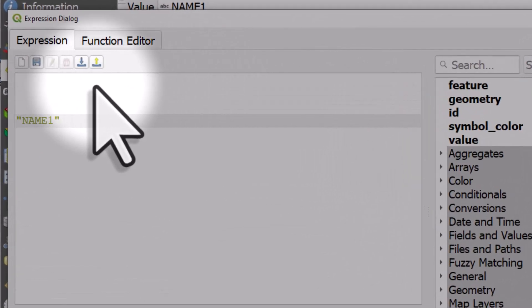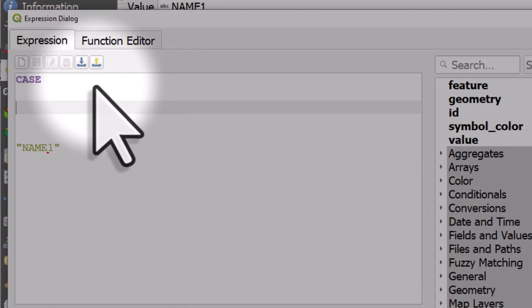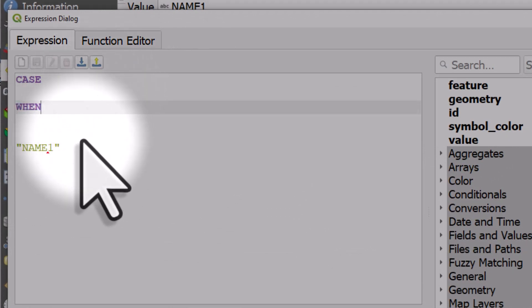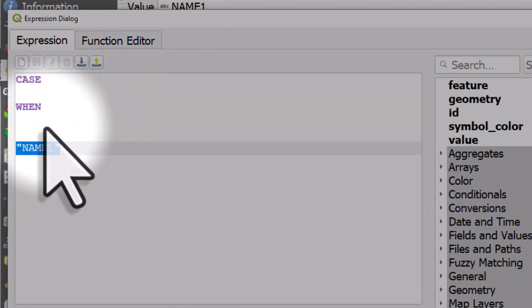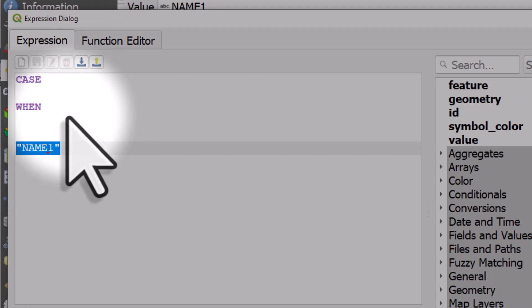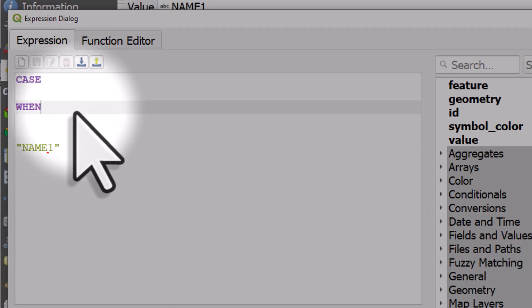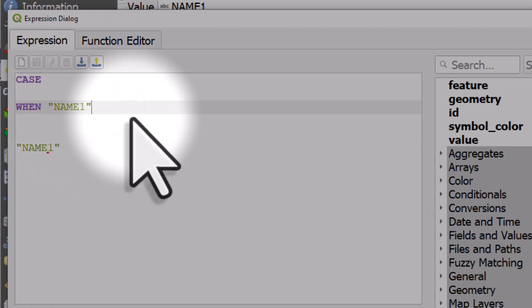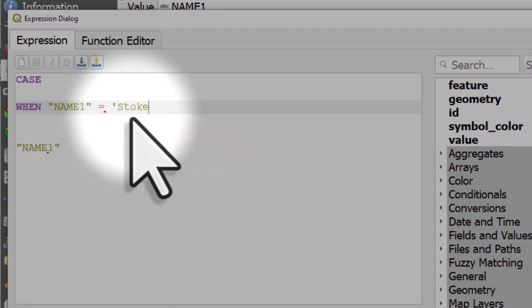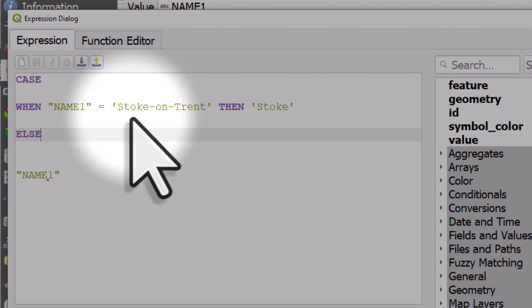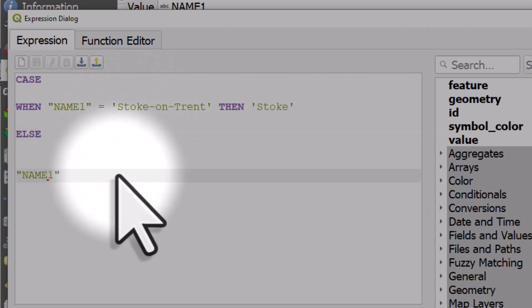And here's how it works. I'm going to type in CASE WHEN name one equals Stoke-on-Trent THEN Stoke. ELSE name one and then I'm going to type END.